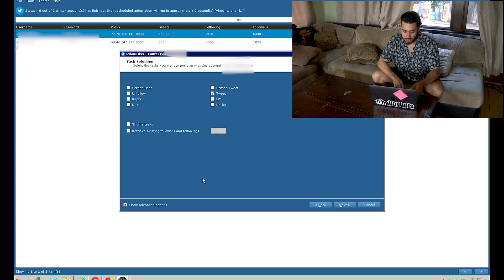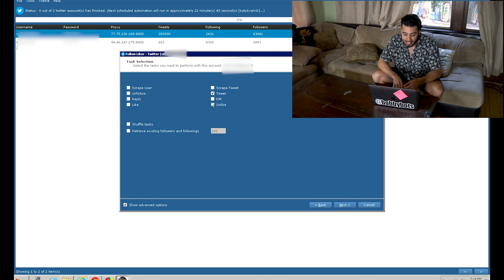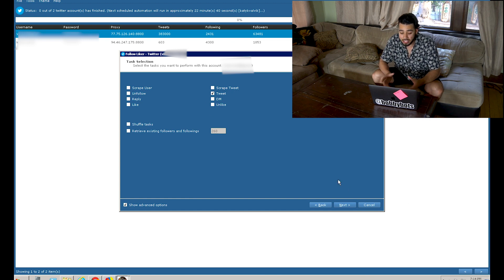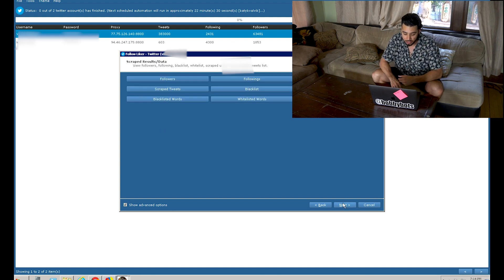Some of the things this program can do: it can follow, unfollow, tweet, retweet, DM, like, unlike. These are just things we could do as a normal person — just automated. And it's going to let you choose your settings.